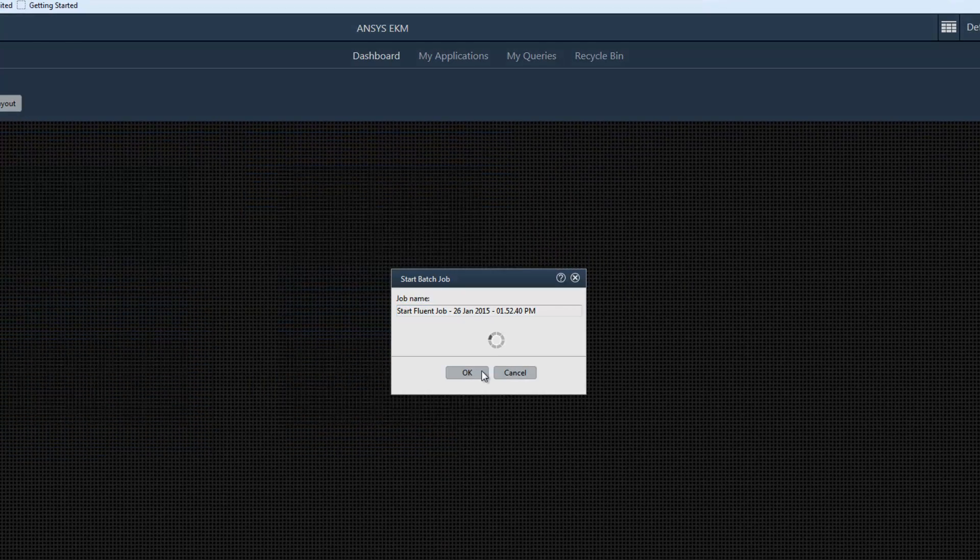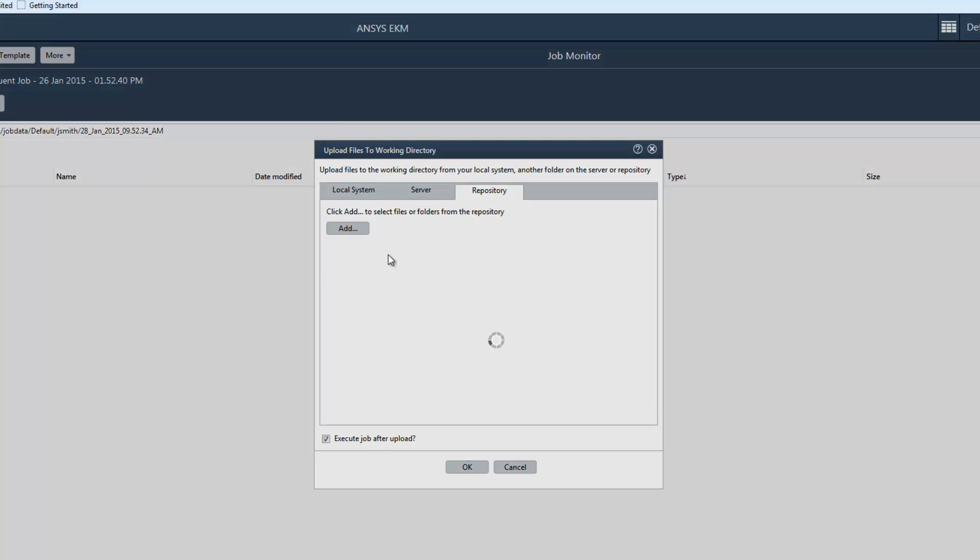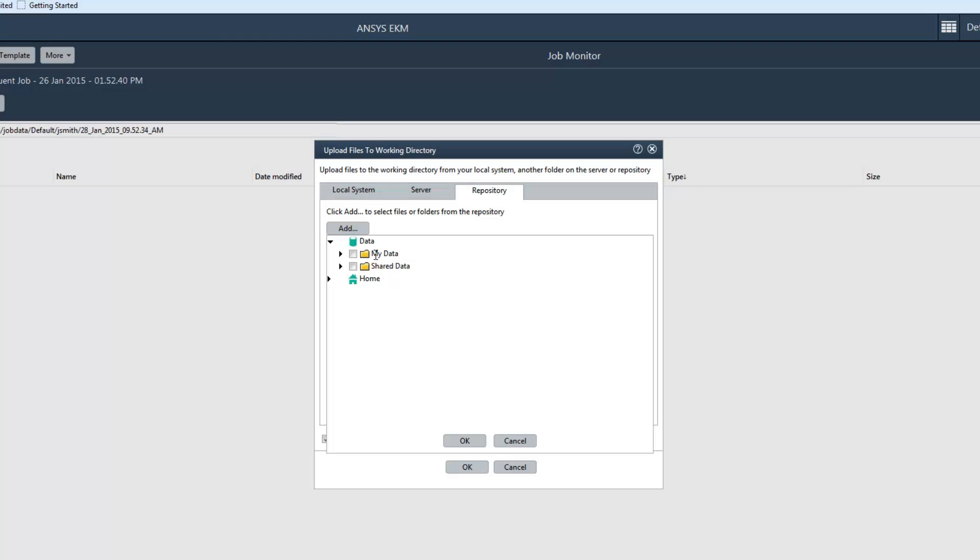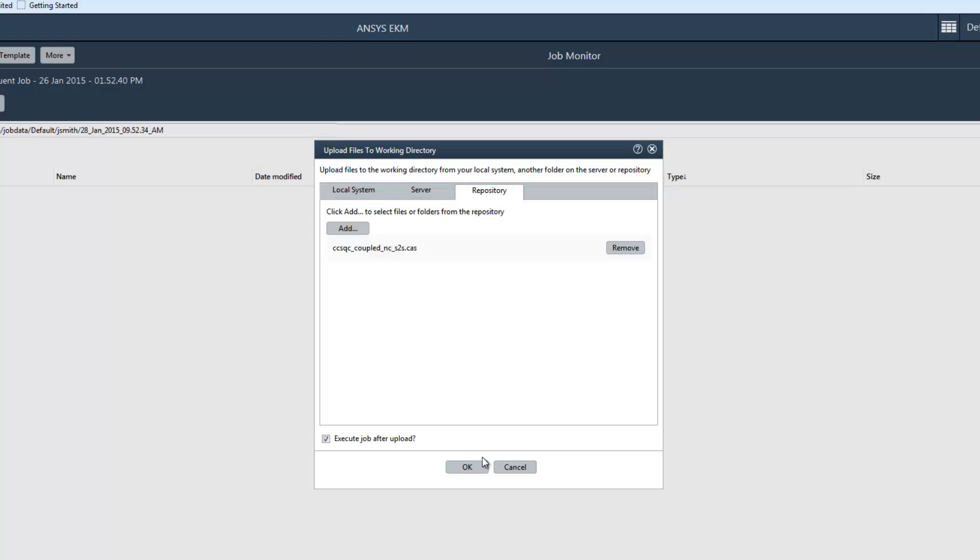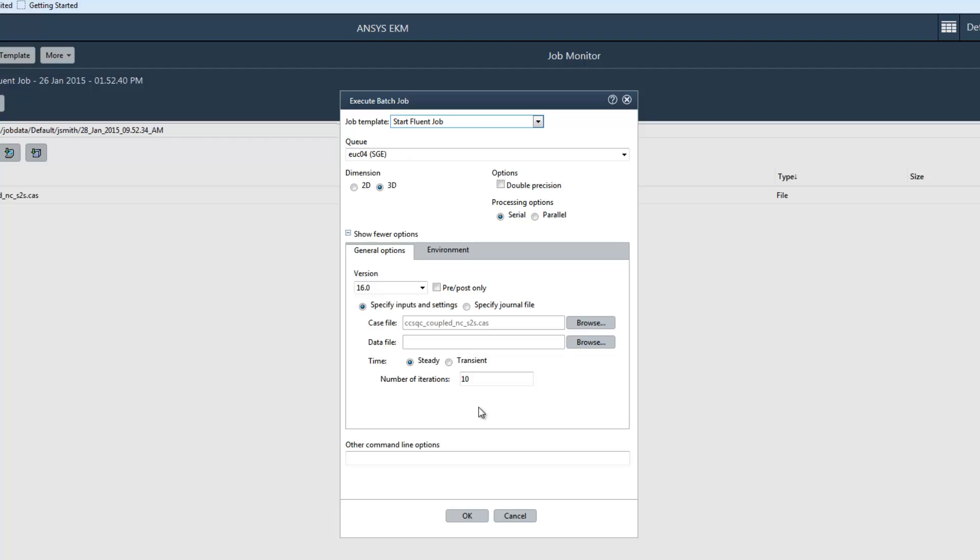Next, I'll select an input file to upload to the working directory. Once that is done, the Execute Batch Job dialog box appears. Notice that most of the settings here are specific to Fluent and Fluent analyses.